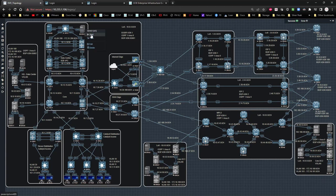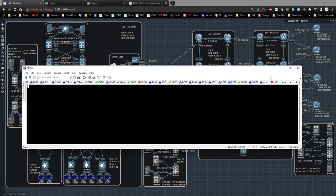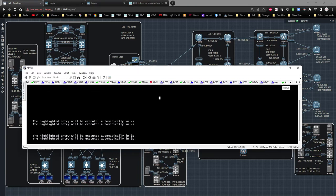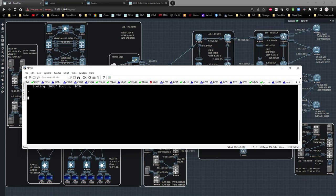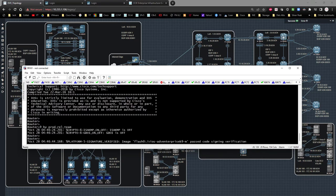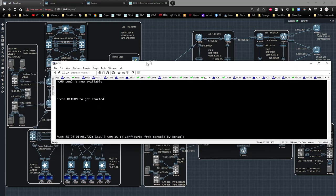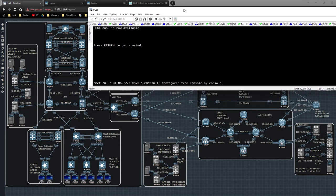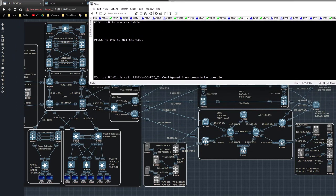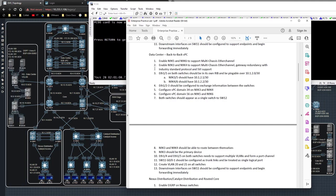I'll turn it back on, give it a second, click the button again, and it'll come online. I'm going to shuffle this over here. Now that I've got that problem squared away, let's go ahead and take a look at our configuration and lab guide.